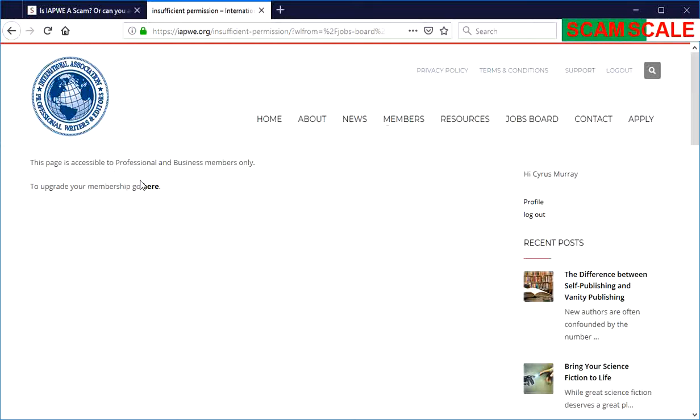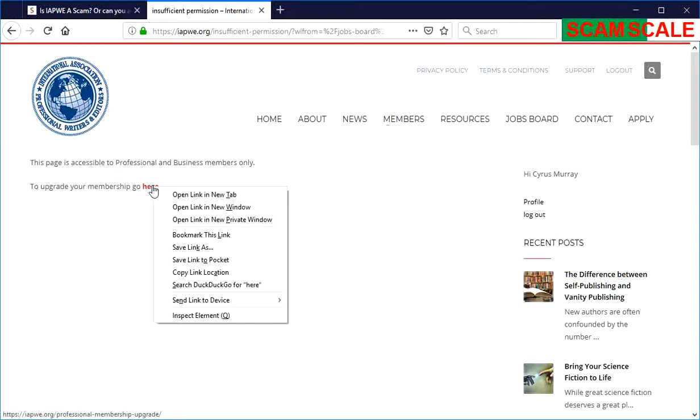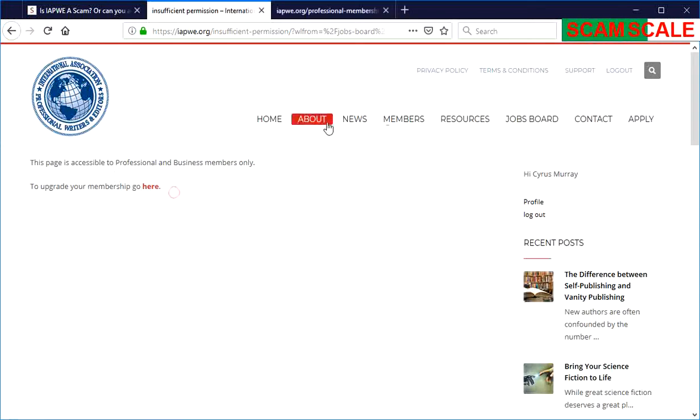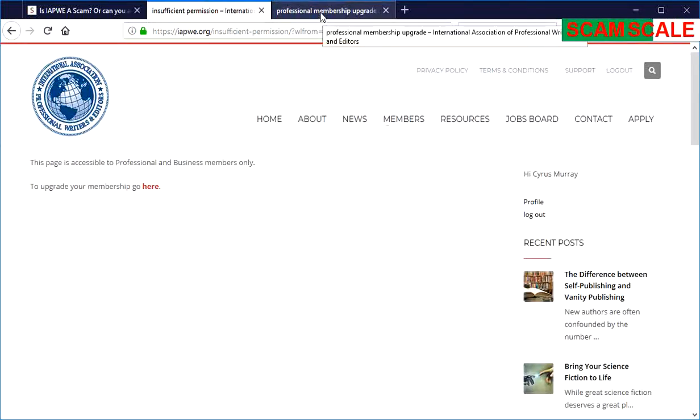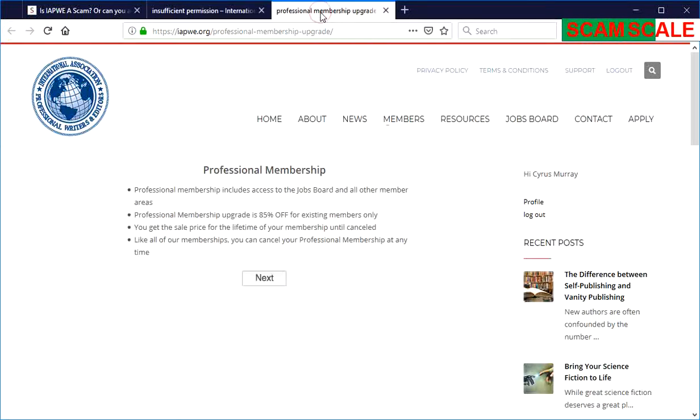To upgrade your membership, go here. So if we go here, basically what it's telling you is you need to buy one of their memberships to actually see the jobs that they have.